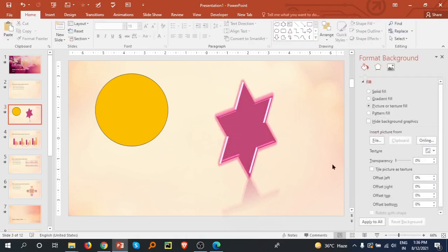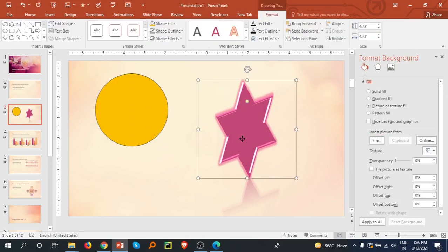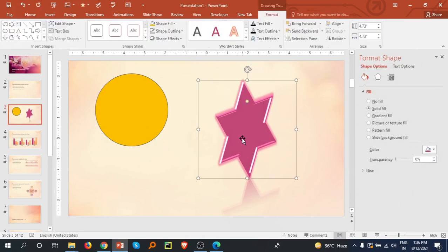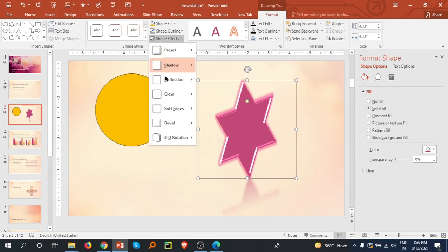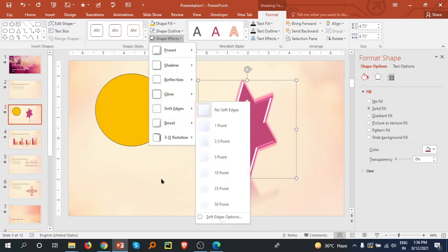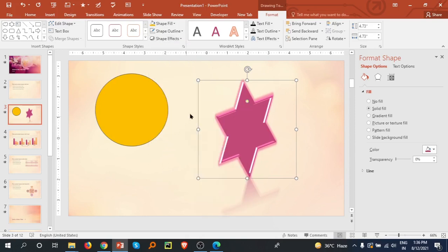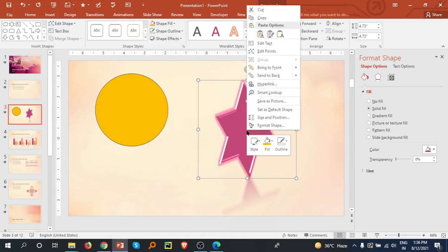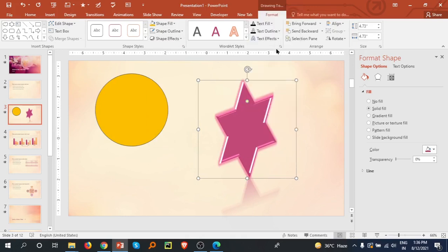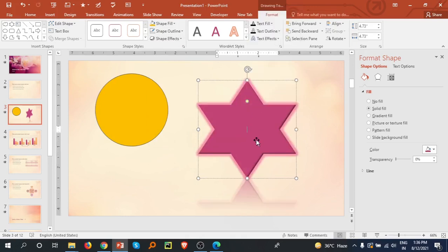These kinds of shape formatting tools are available. Shape effects - we already discussed all these things. You can fill with this. If you right click there are many options. We can edit text. We can introduce text in this like I am writing hello.